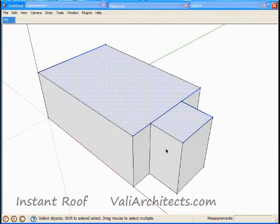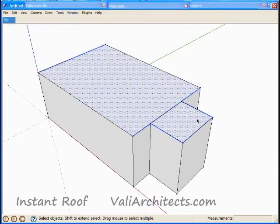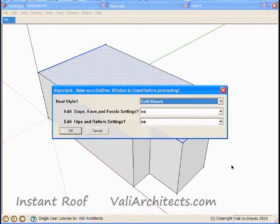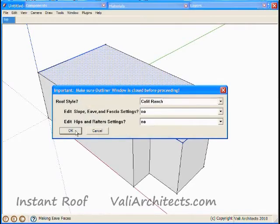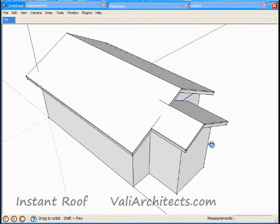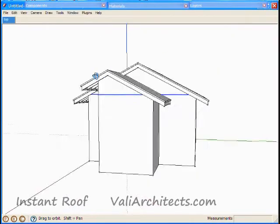I'll undo that, and I'll keep the same selection as last time, but select this edge instead of the other one. Now this side has the wall extension.